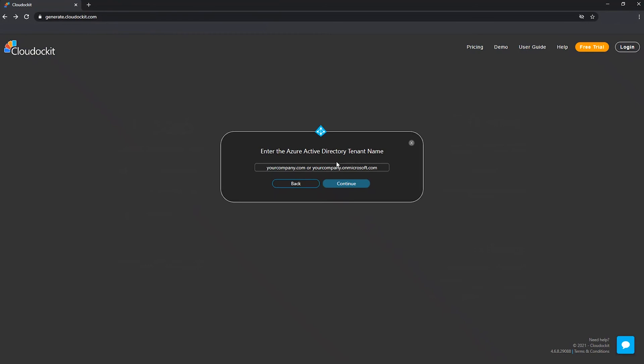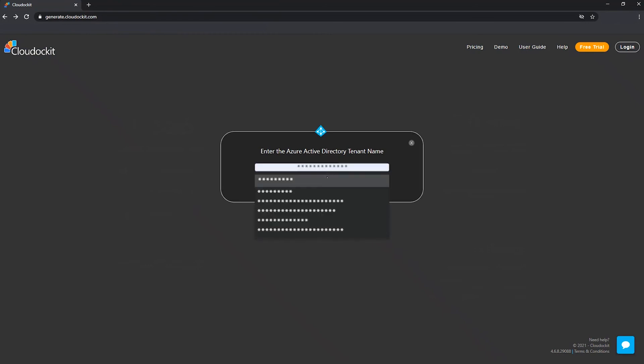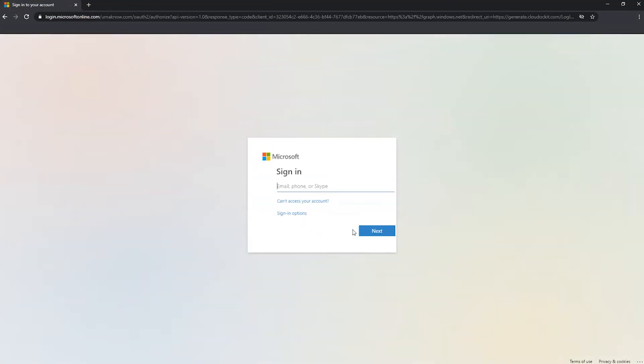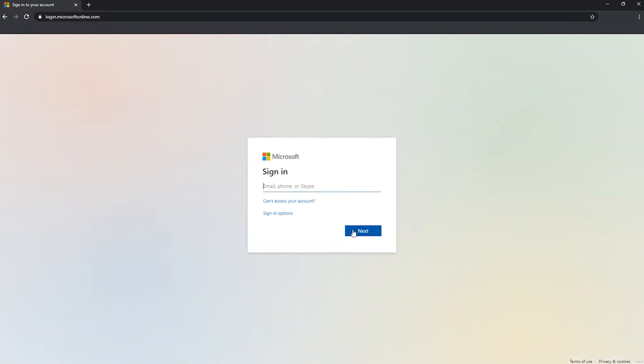So first step is to select, enter your Active Directory tenant name. So you put enter your tenant name, press continue, and this redirects us to the Microsoft website where you would enter the email address and the password to access. Same when you would access either the Azure portal, Office 365, or sign into Microsoft services to check your Outlook and so on.